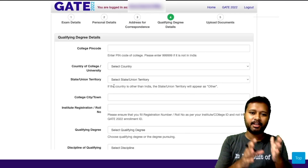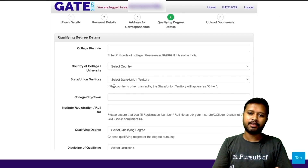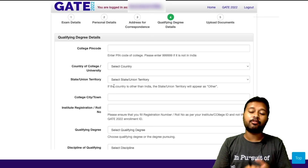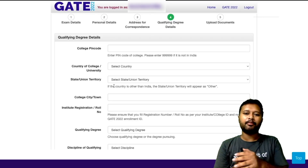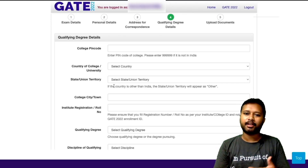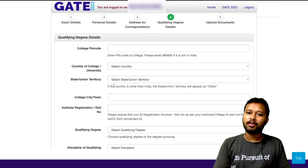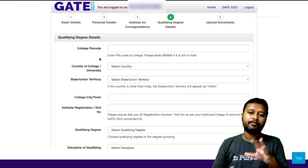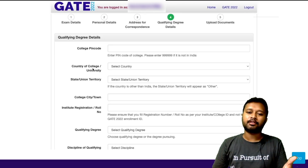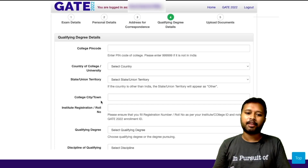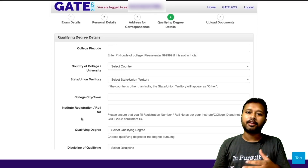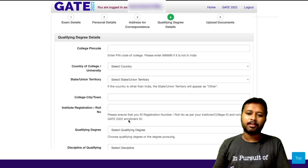Now, once you are done with exam details, personal details, and address of correspondence, the next thing before uploading documents is your qualifying degree details. Here you have to be very careful. If you are in a master's program — first or second year — you have to fill the details of both your bachelor's degree and your current master's program. The college pin code refers to the area where your college is located, then the state, city, and college registration or roll number.